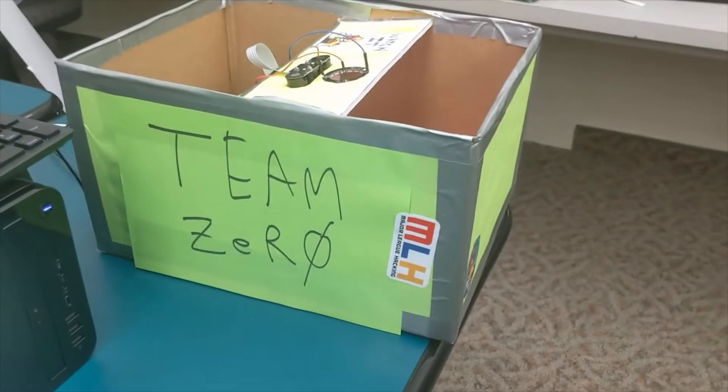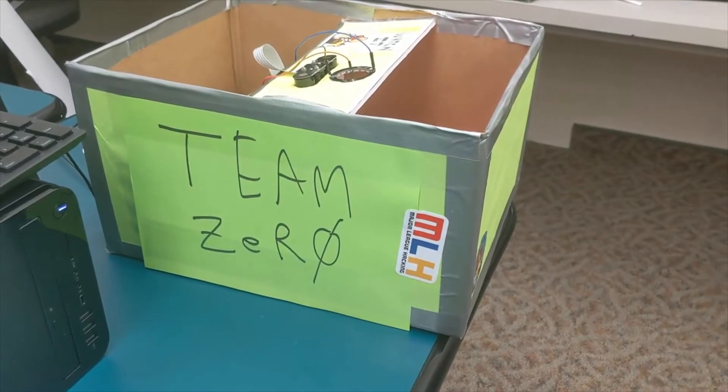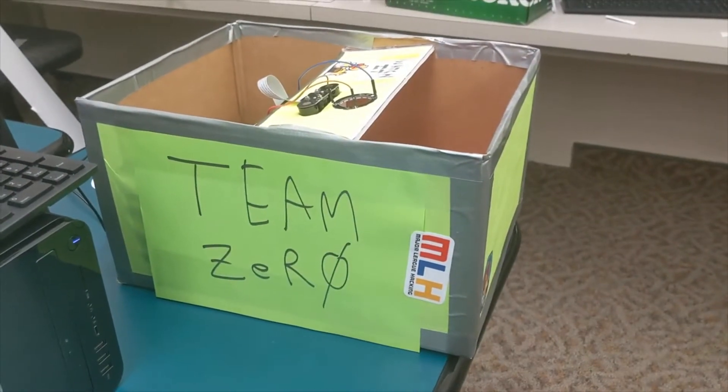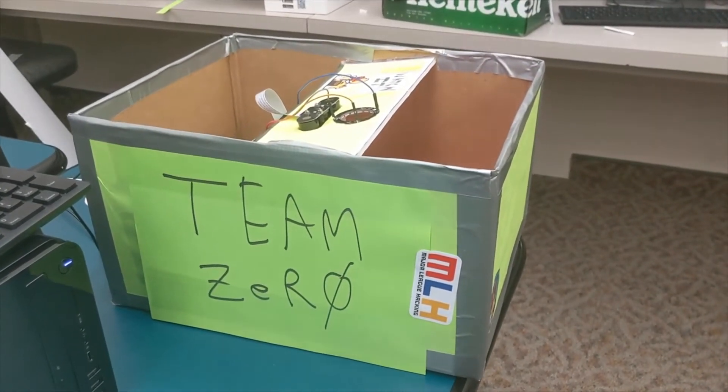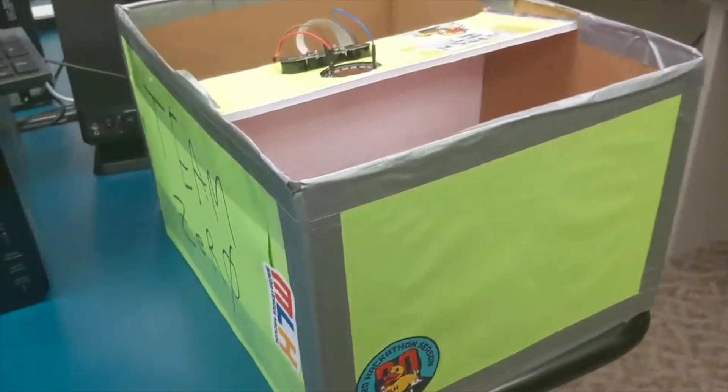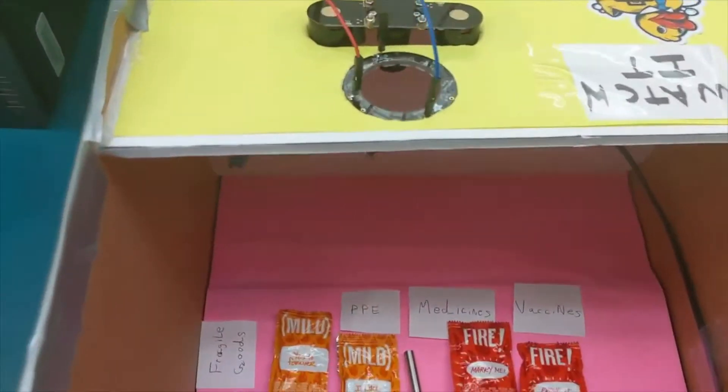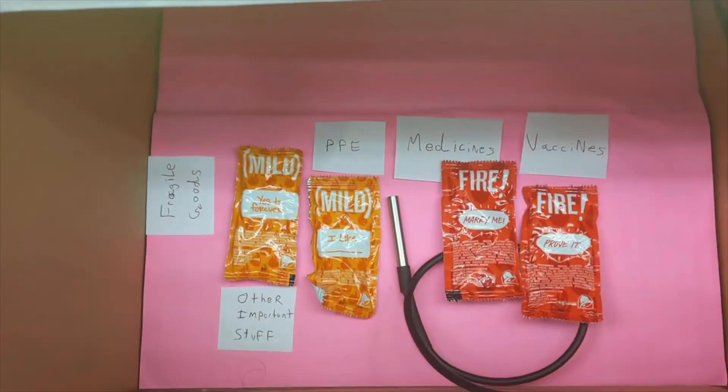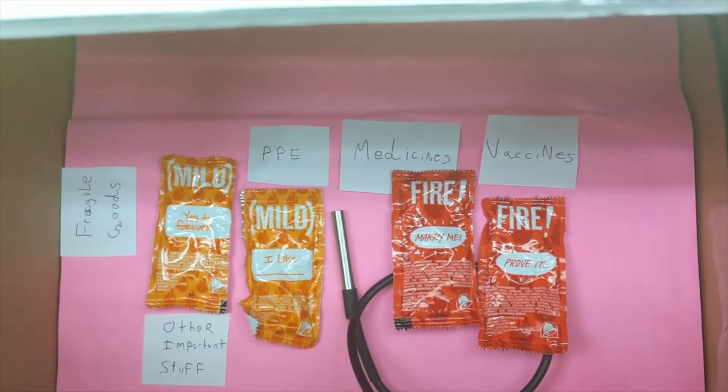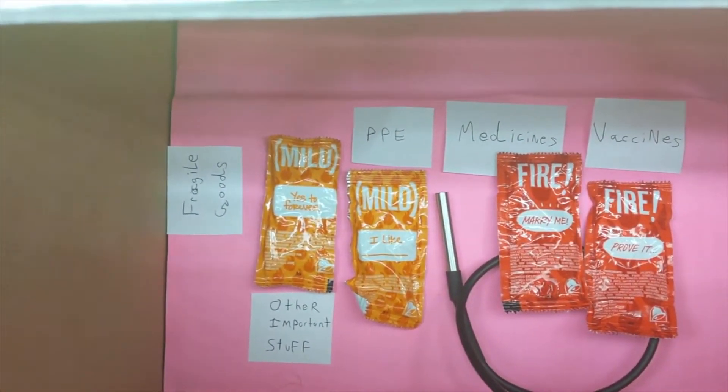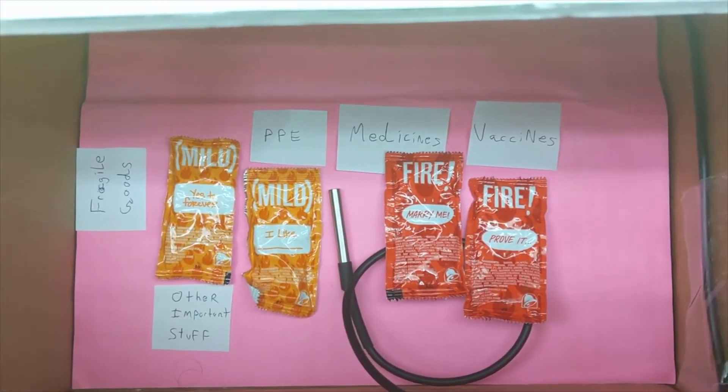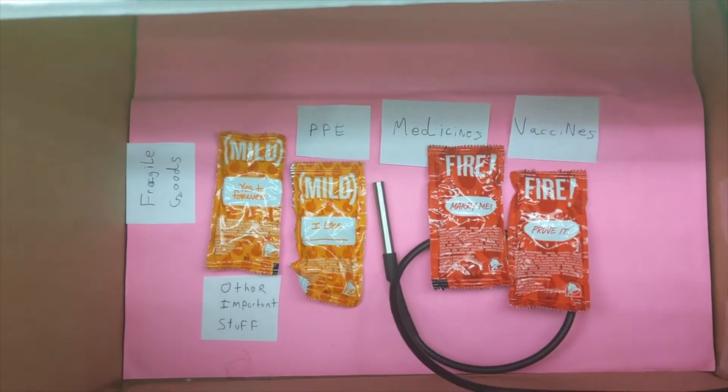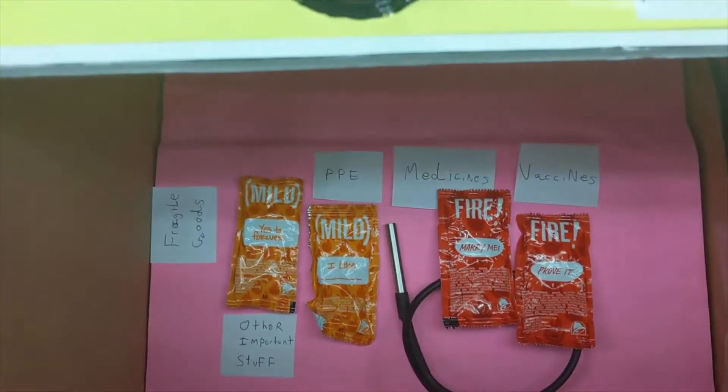This is our hardware. This is basically the smart crate that can carry a lot of precious and useful equipment. Here's our cargo, very precious, as you can see. We can carry fragile goods, PPE, medicines, vaccines, and of course, Taco Bell sauce.